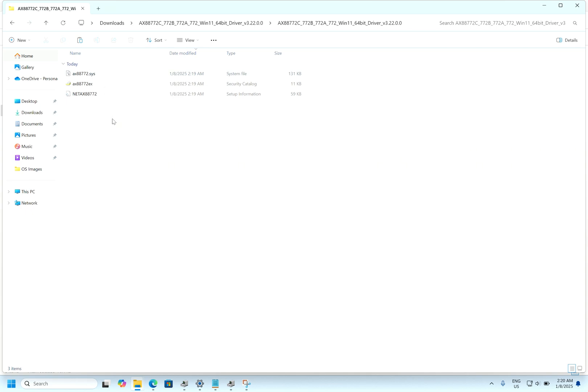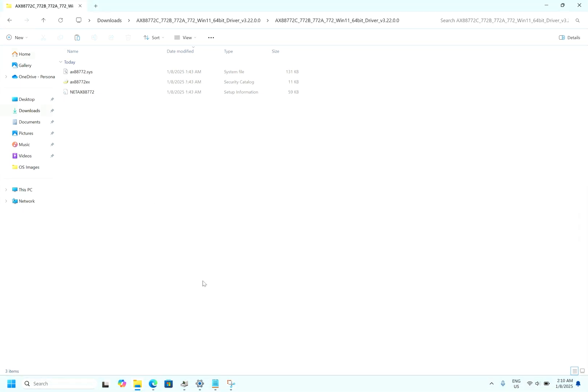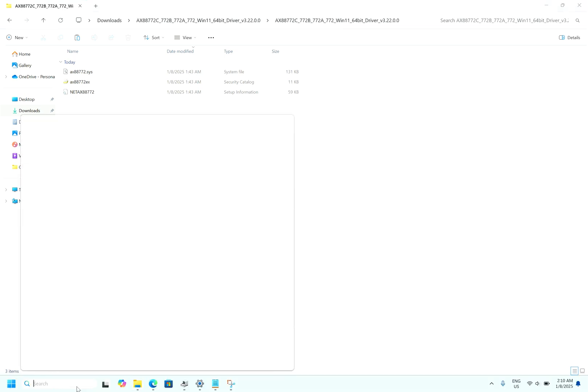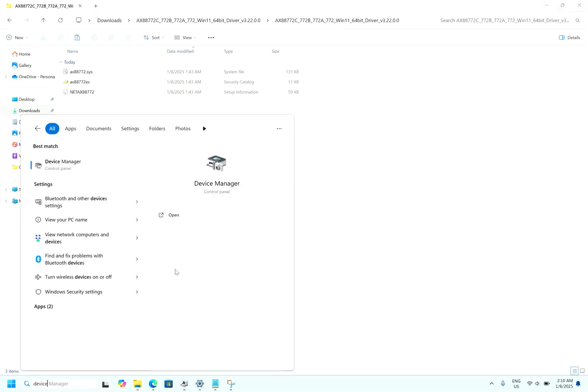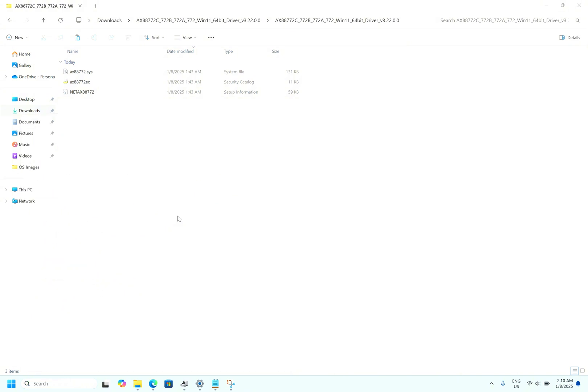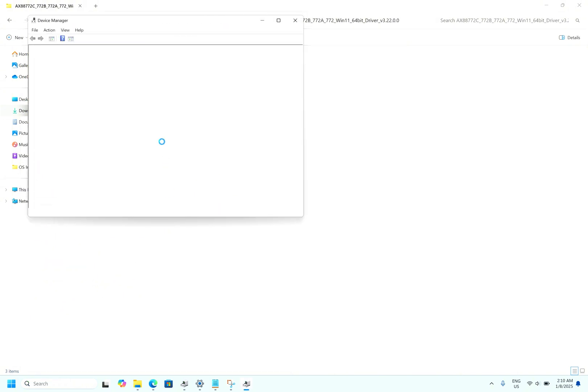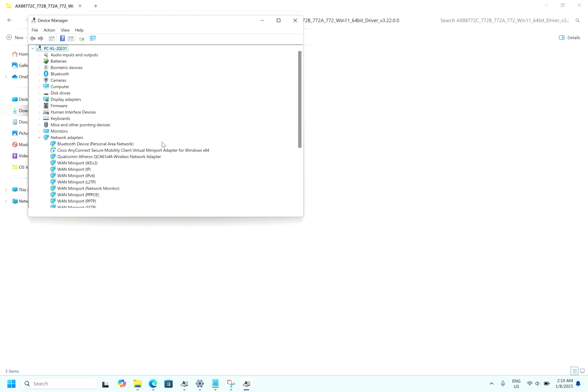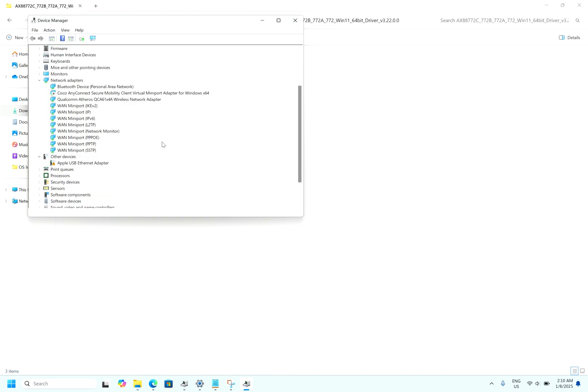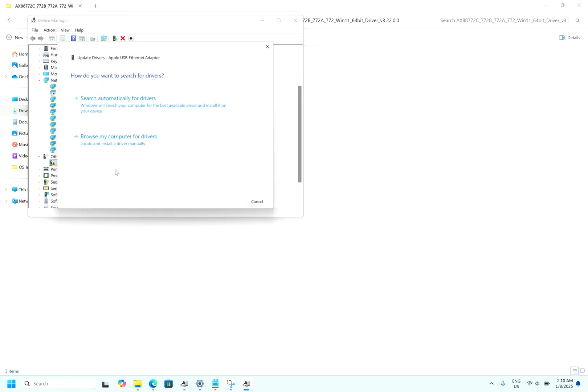To install the driver, open Device Manager. Write Device Manager - it's already here. So you can right click onto this, update driver, browse.